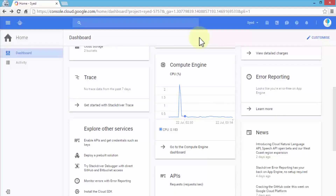We'll provide instructions in that file, and based on that file, Docker will execute it — running the commands within the file and creating the image for us. Later on, we'll use the docker build command to build our images.